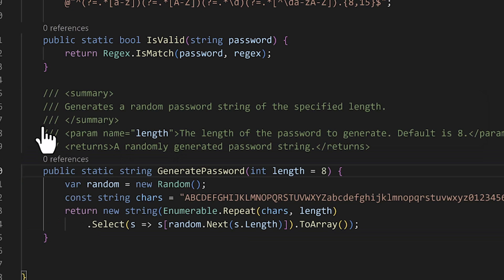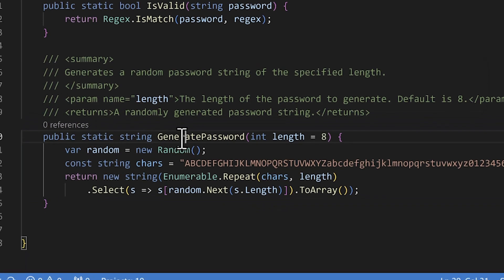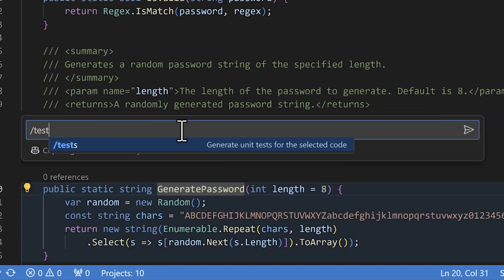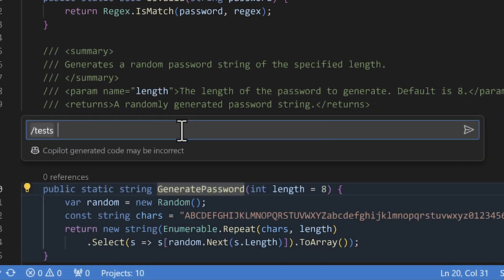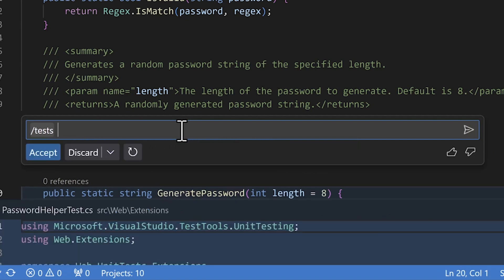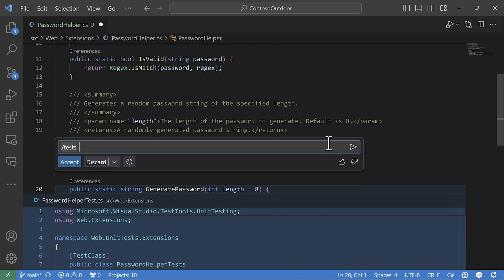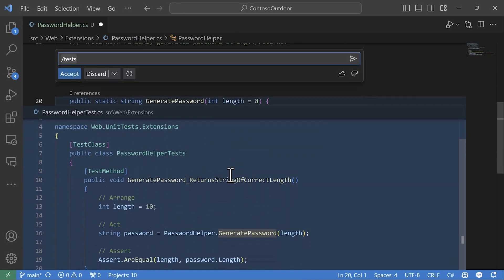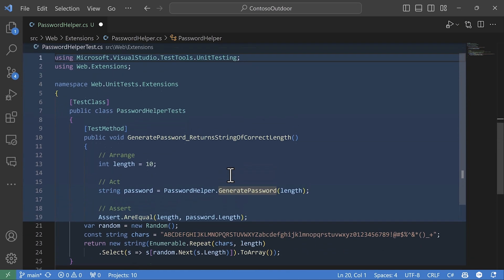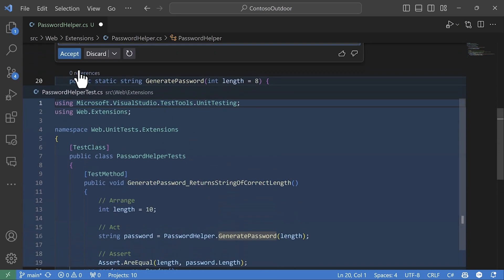And even better, I can even ask for tests for the code I'm looking at. Even though I'm using Copilot chat inline, it's smart enough to know that I need them in another file. So when I accept the changes, it creates one for me.